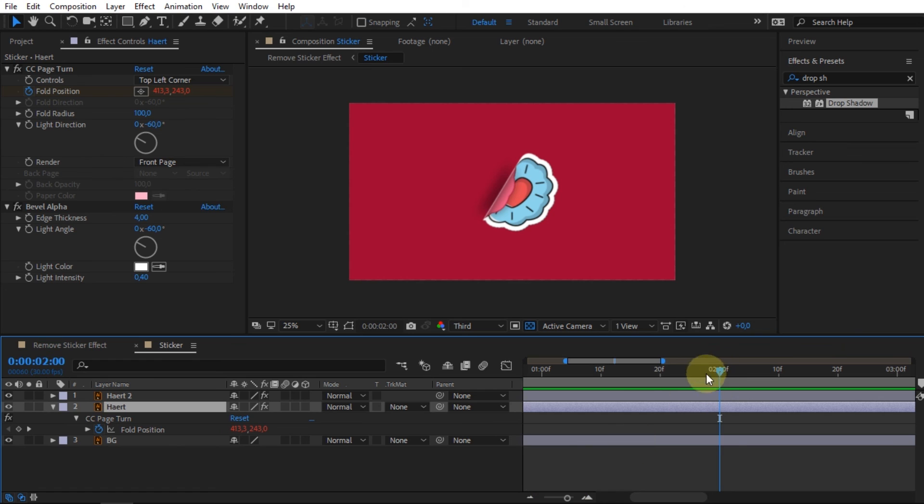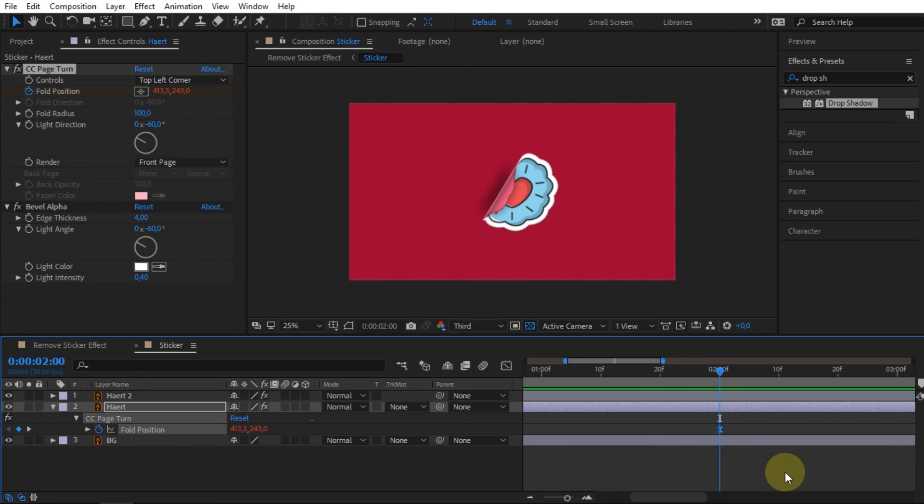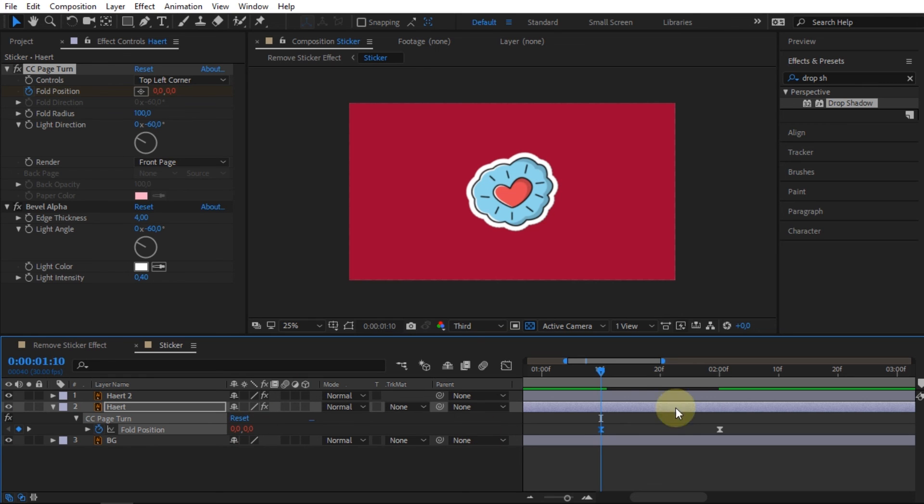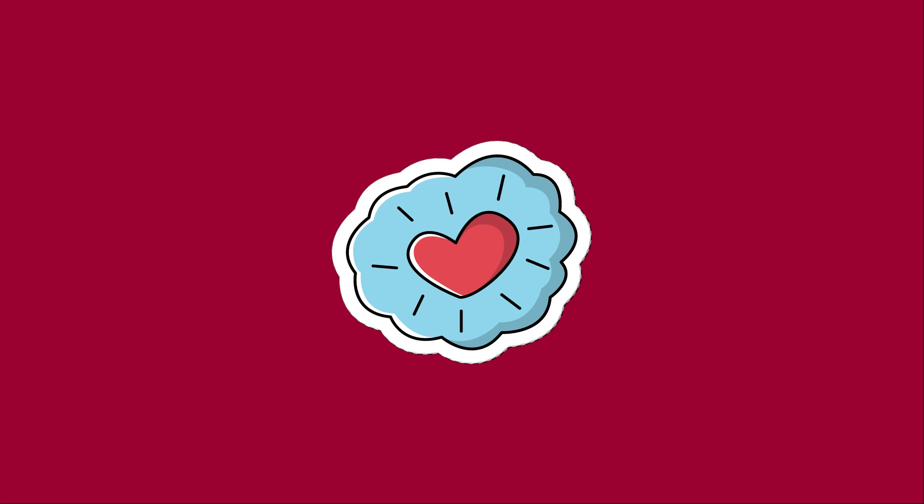And if you want the sticker to look full at the beginning, you can add two new keyframes. Change the x and y values in fold position to 0. And the result will be like this.